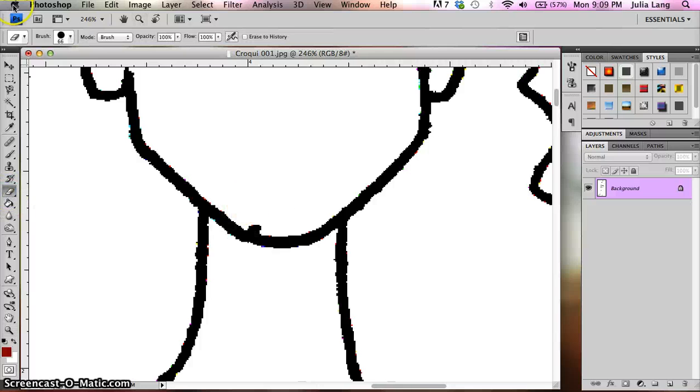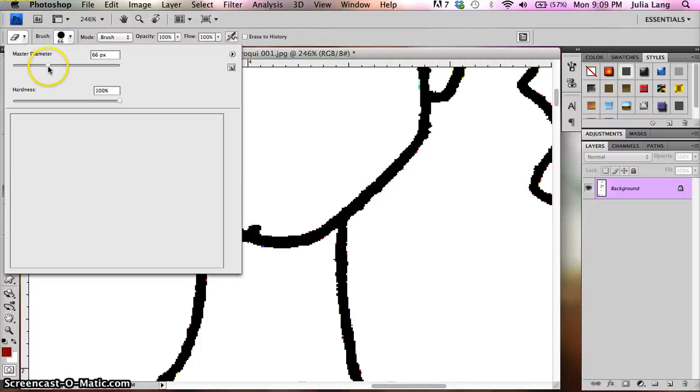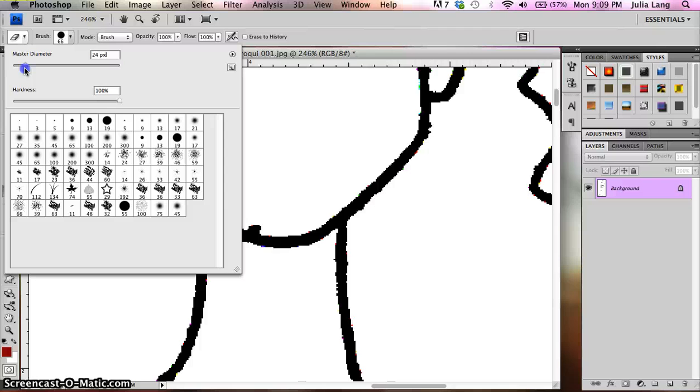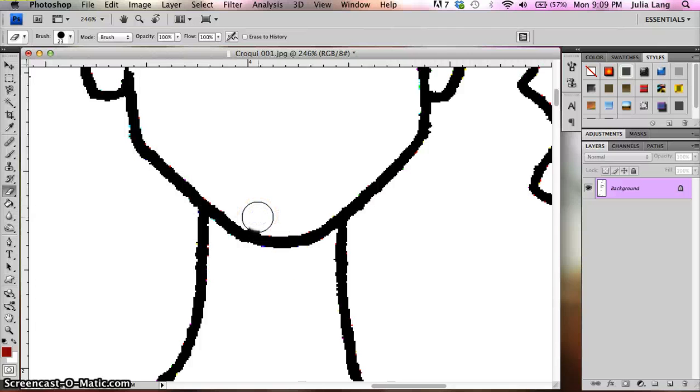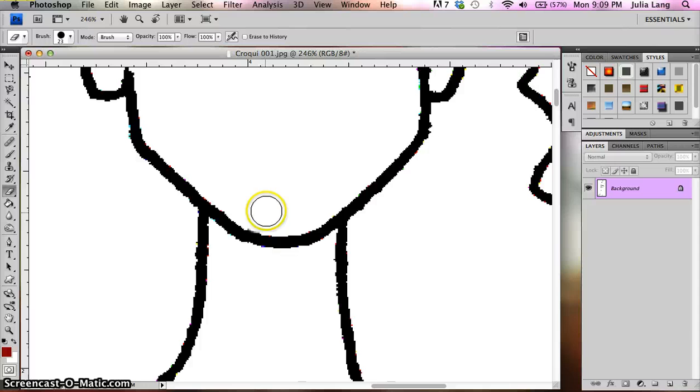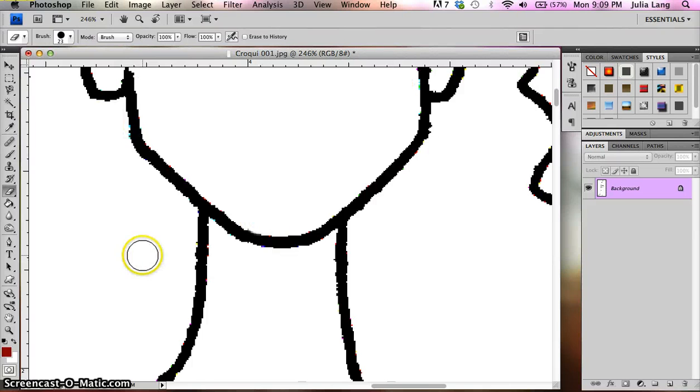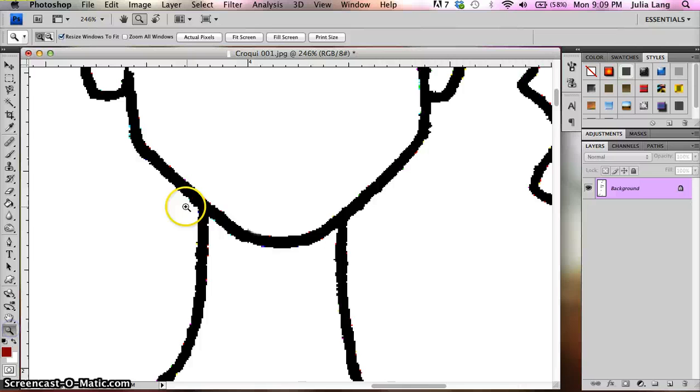So you see that little piece right there? I'm going to take the eraser tool and make it slightly smaller. And I'm going to erase. There we go. Okay, now remember in the magnifying glass, if I want to do a quick zoom out,